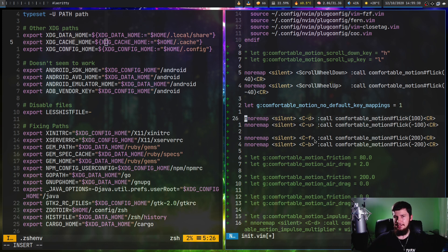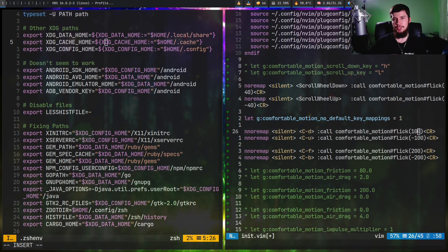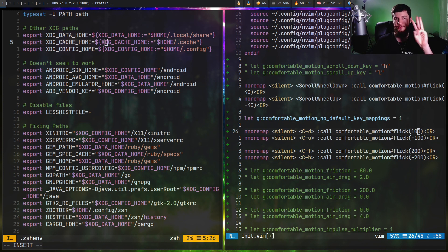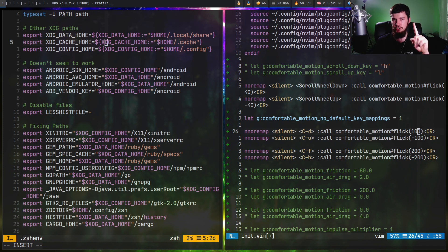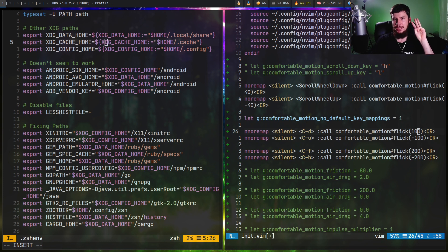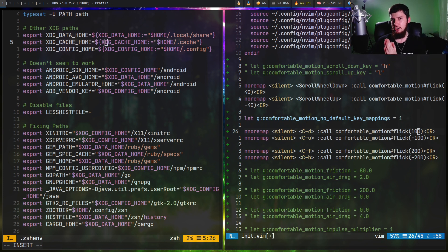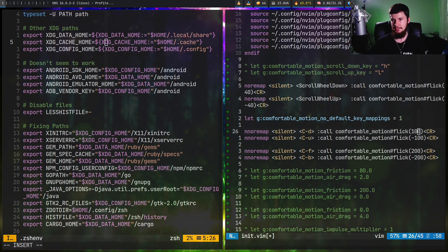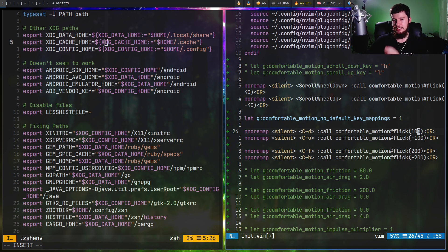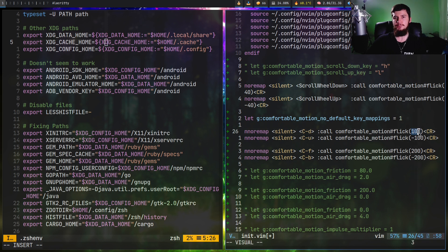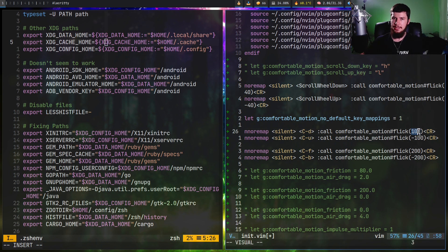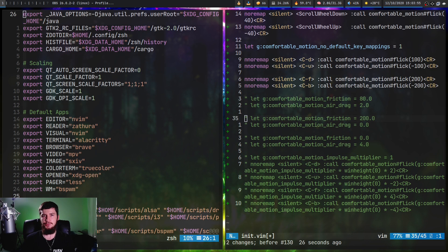When it comes to configuring the scrolling parameters of this plugin, we have three values we can work with: friction, air drag, and impulse. The air drag and friction are global values that affect every single binding, but the impulse value is this value here in the bracket. This can be set for each individual binding.